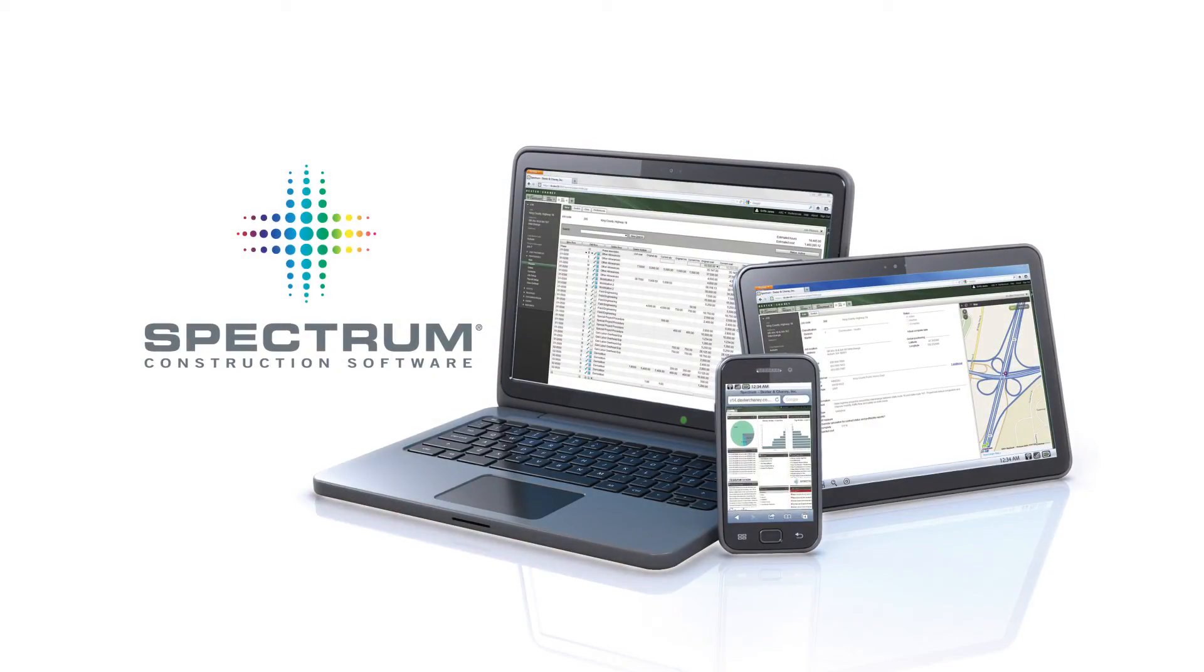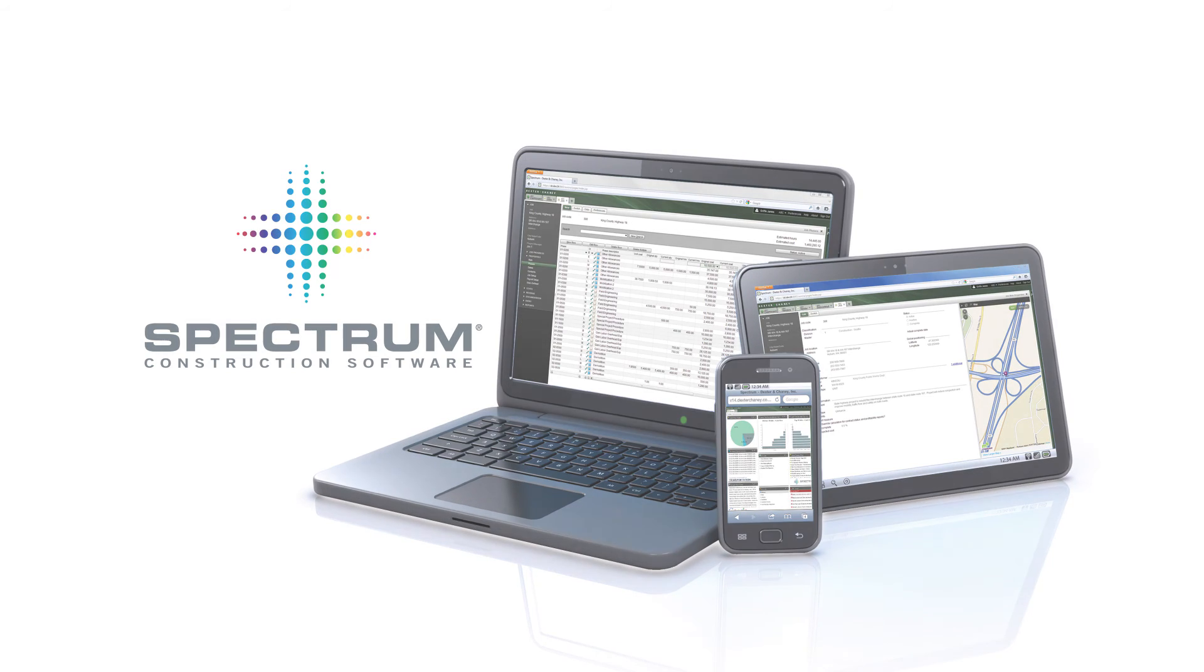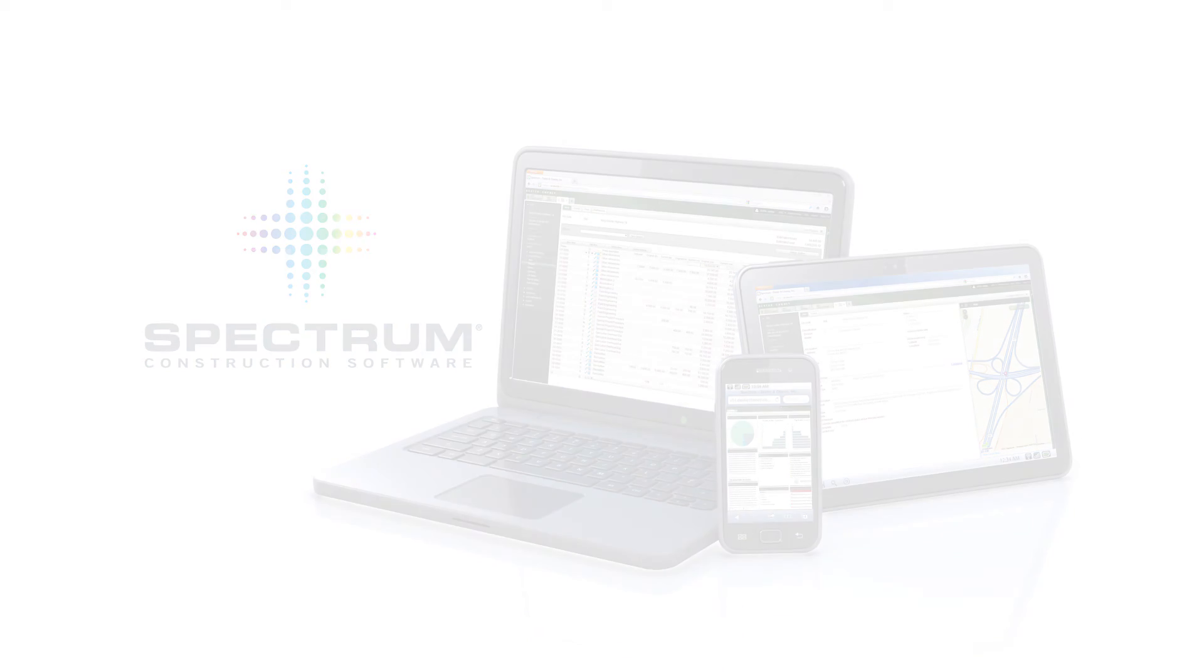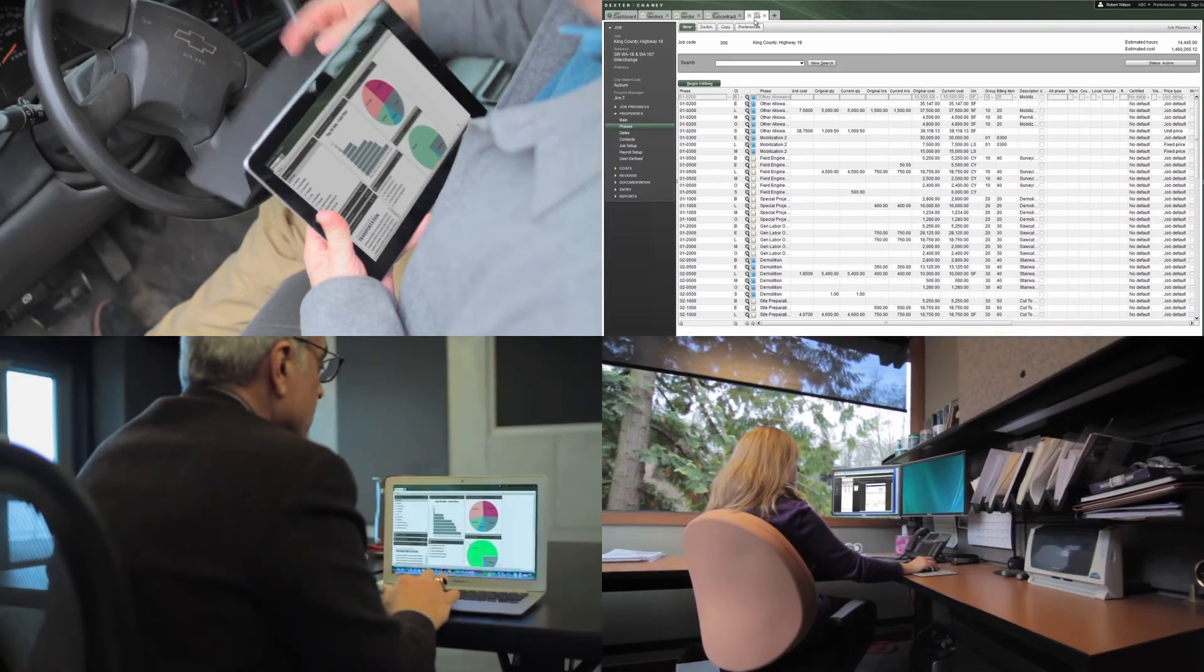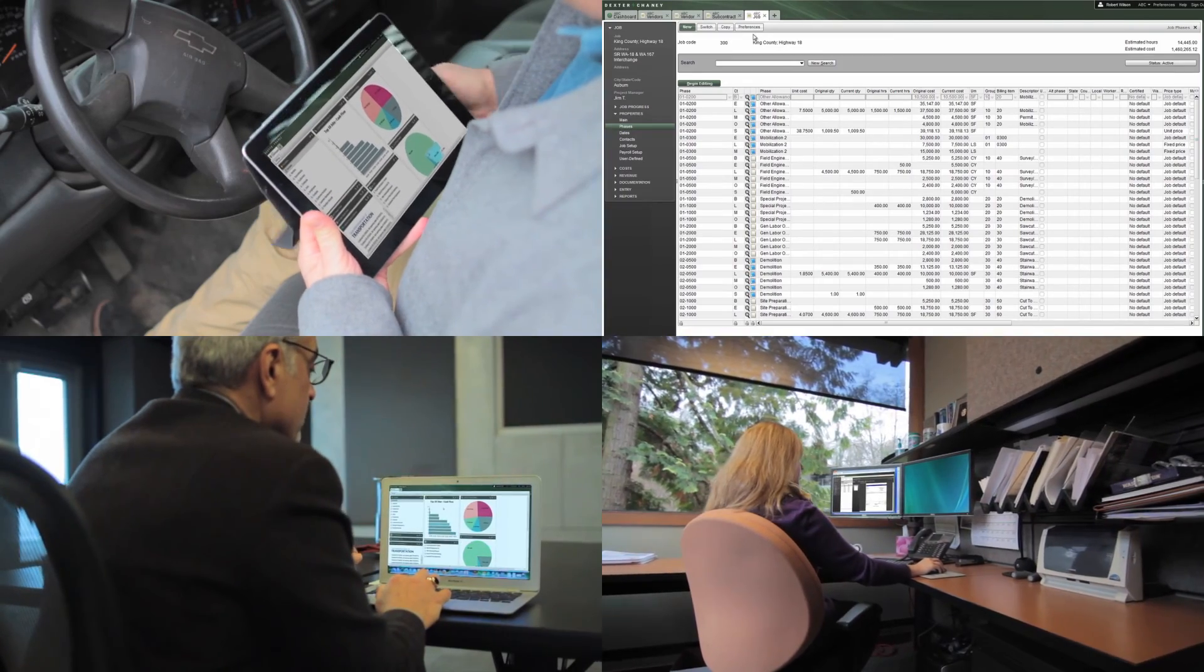Spectrum Construction Software from Dexter and Cheney is a complete solution that connects everyone in your organization from accounting to field operations.